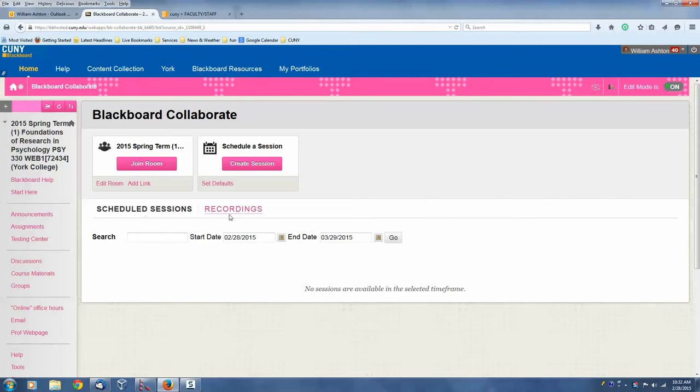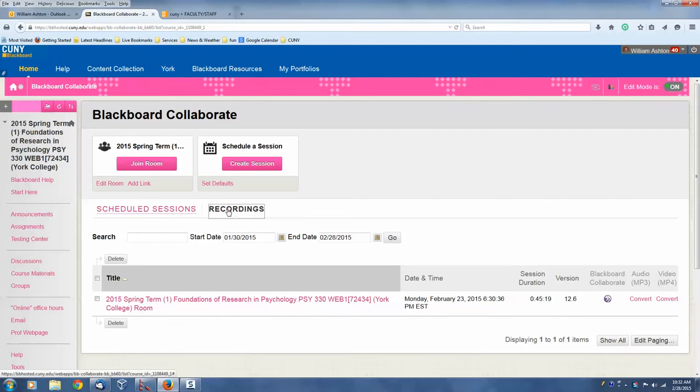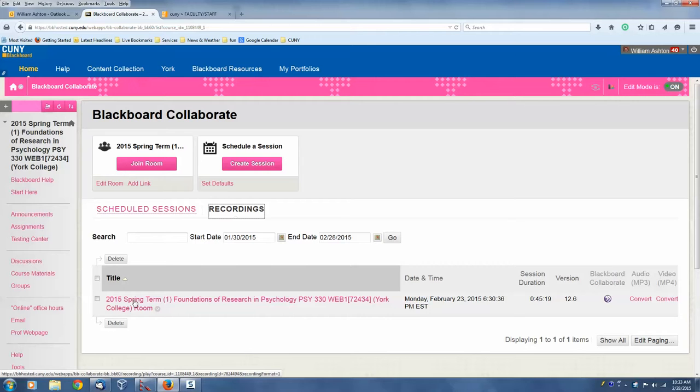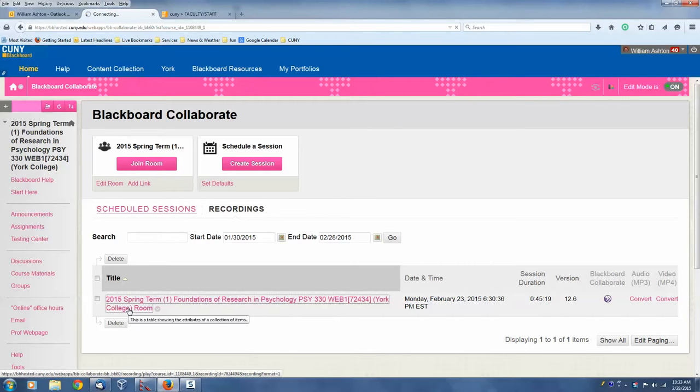And here we have recordings. So we click that, and here's the one recording. So what we want to do is click that hyperlink.